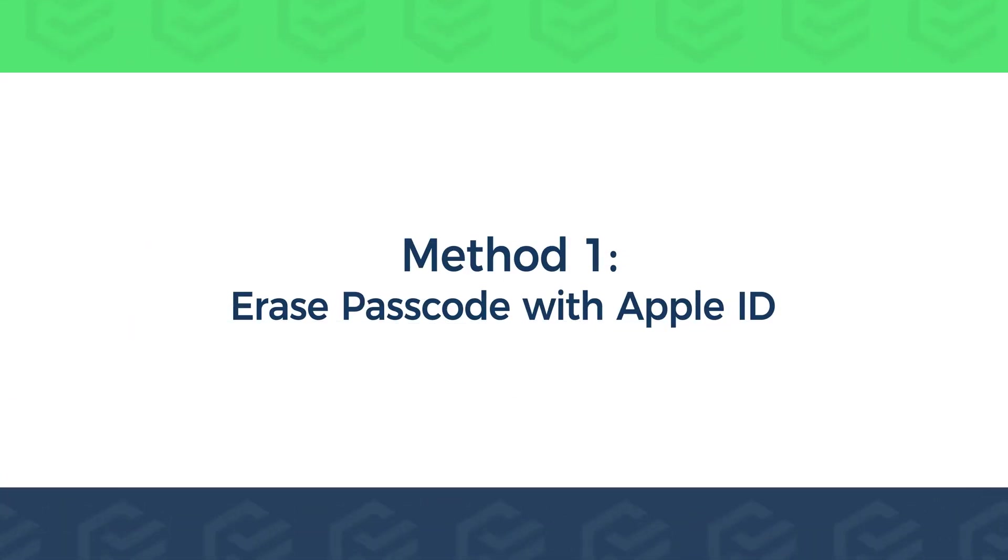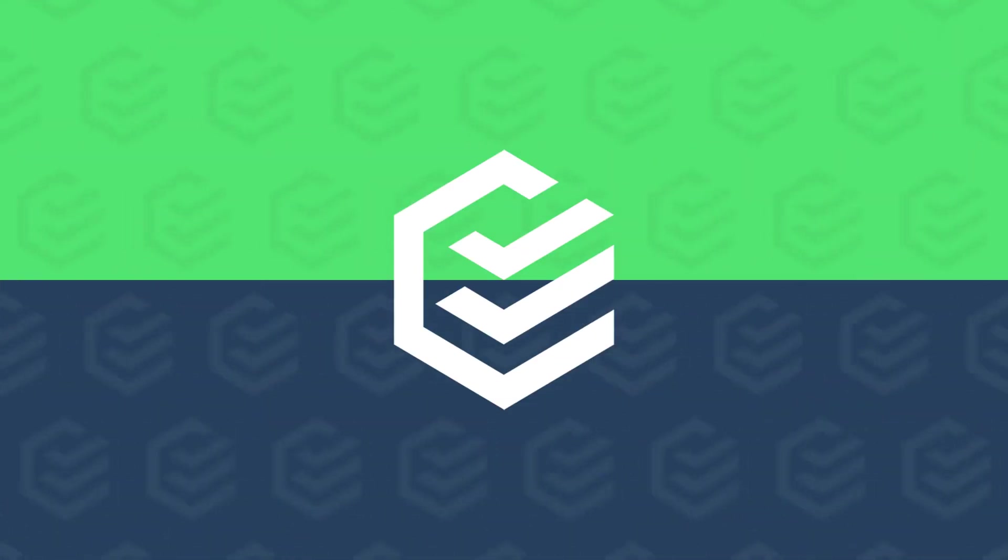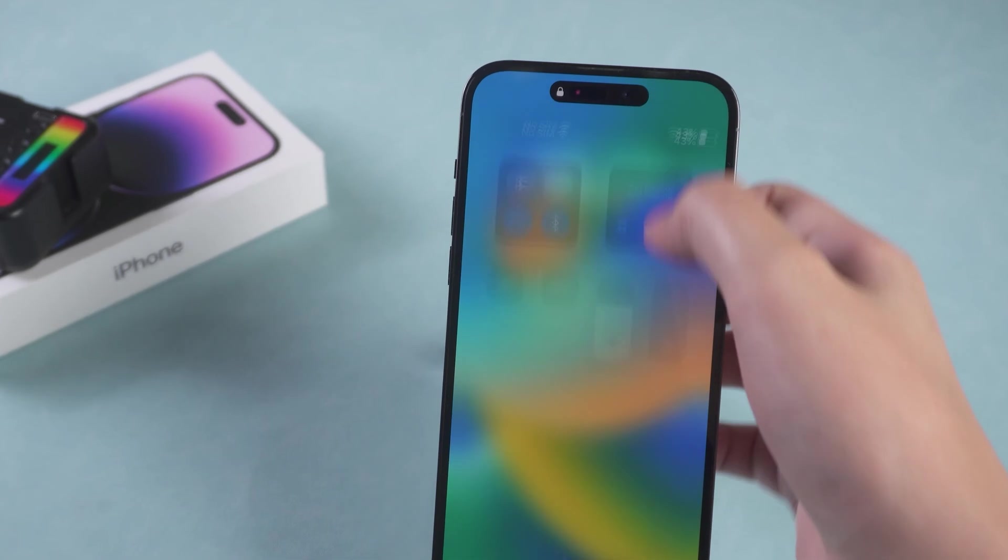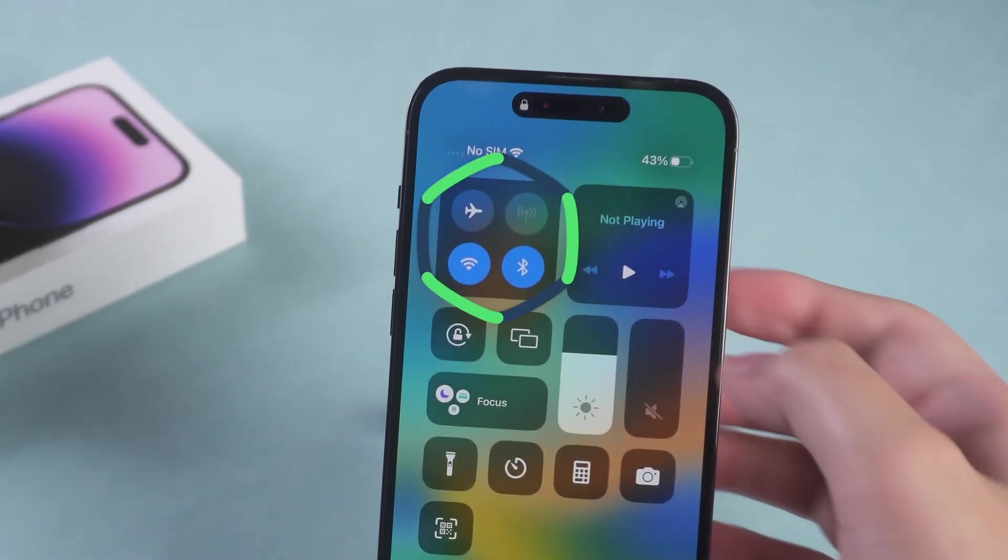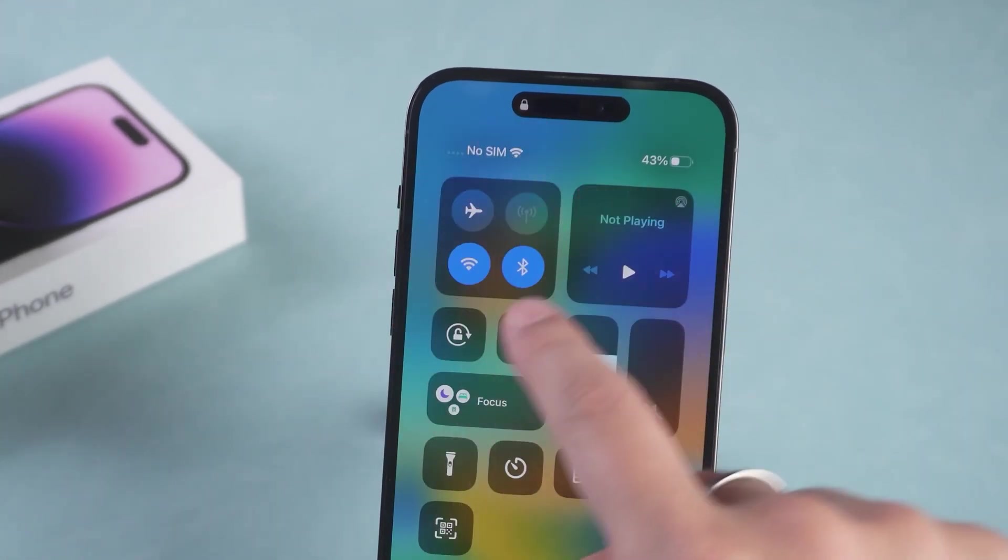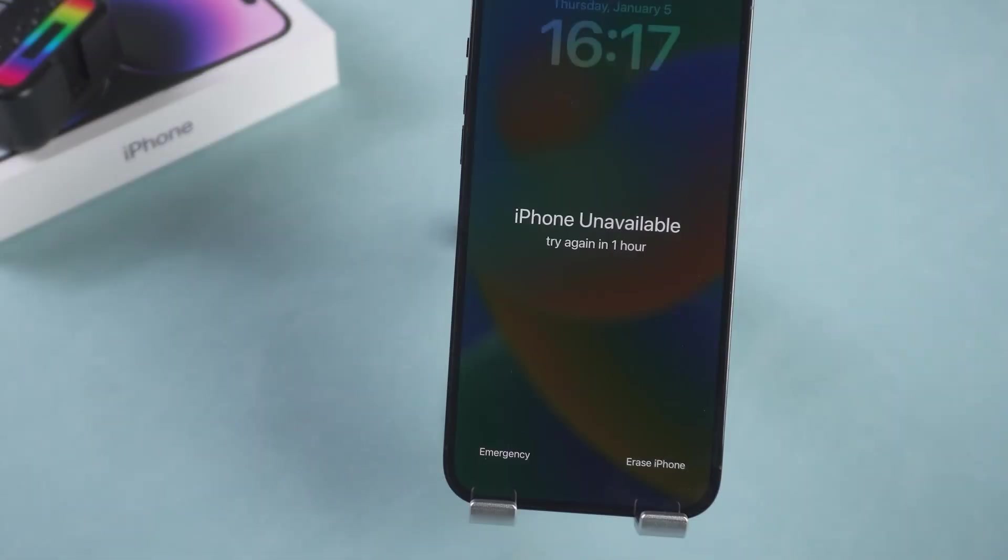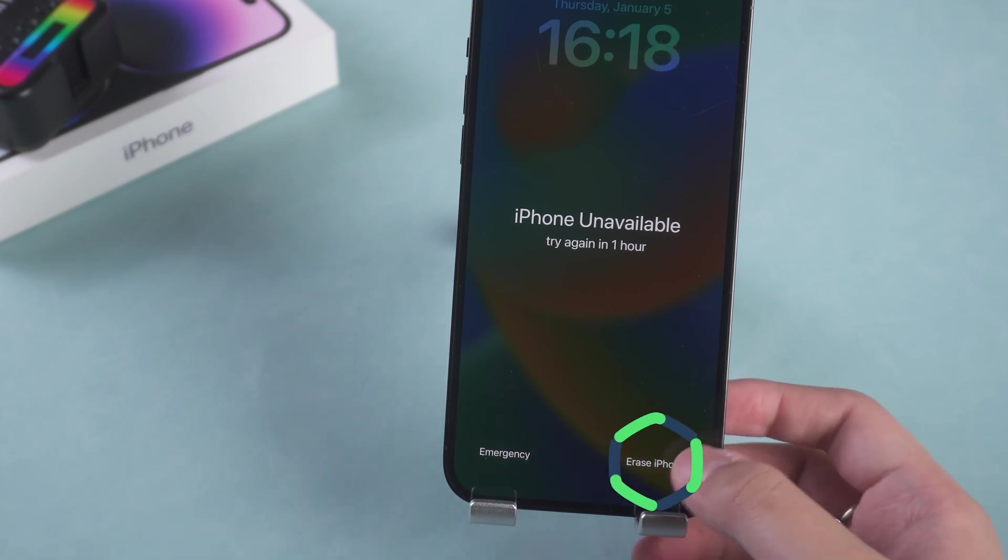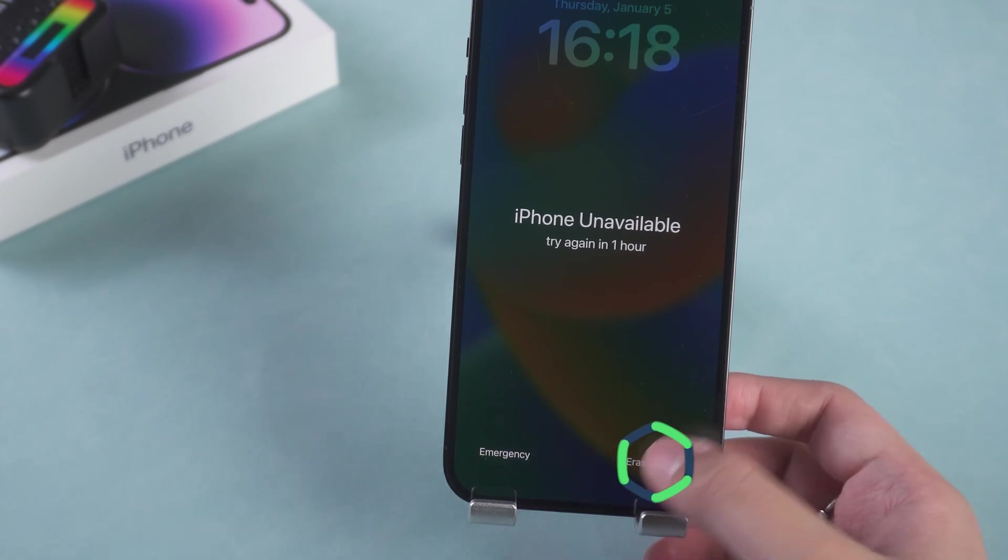Method 1: Erase passcode with Apple ID. In cases where the iPhone has access to a cellular or Wi-Fi network, at the prompt to try again in one hour, the Erase iPhone option appears. Tap it.